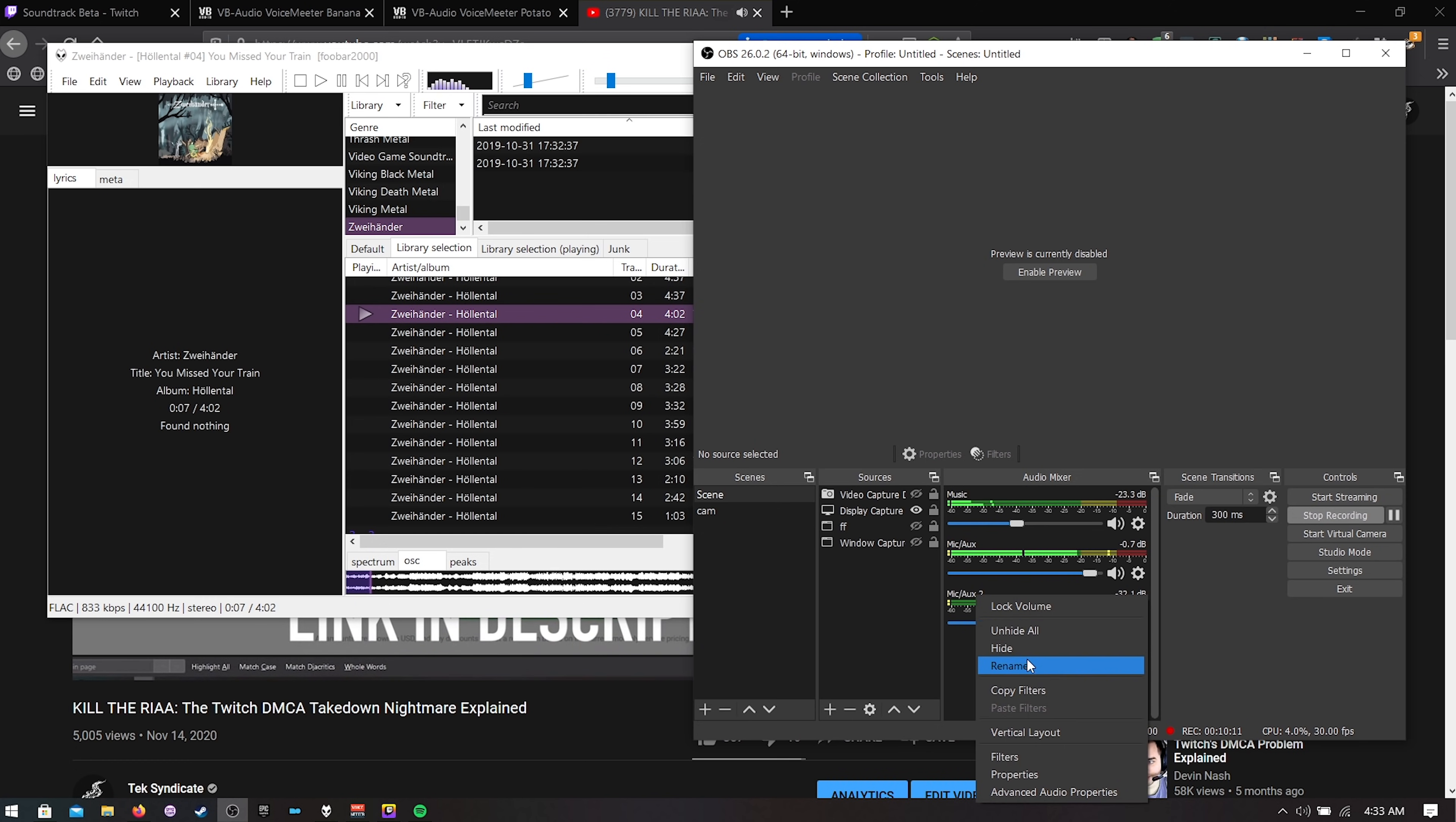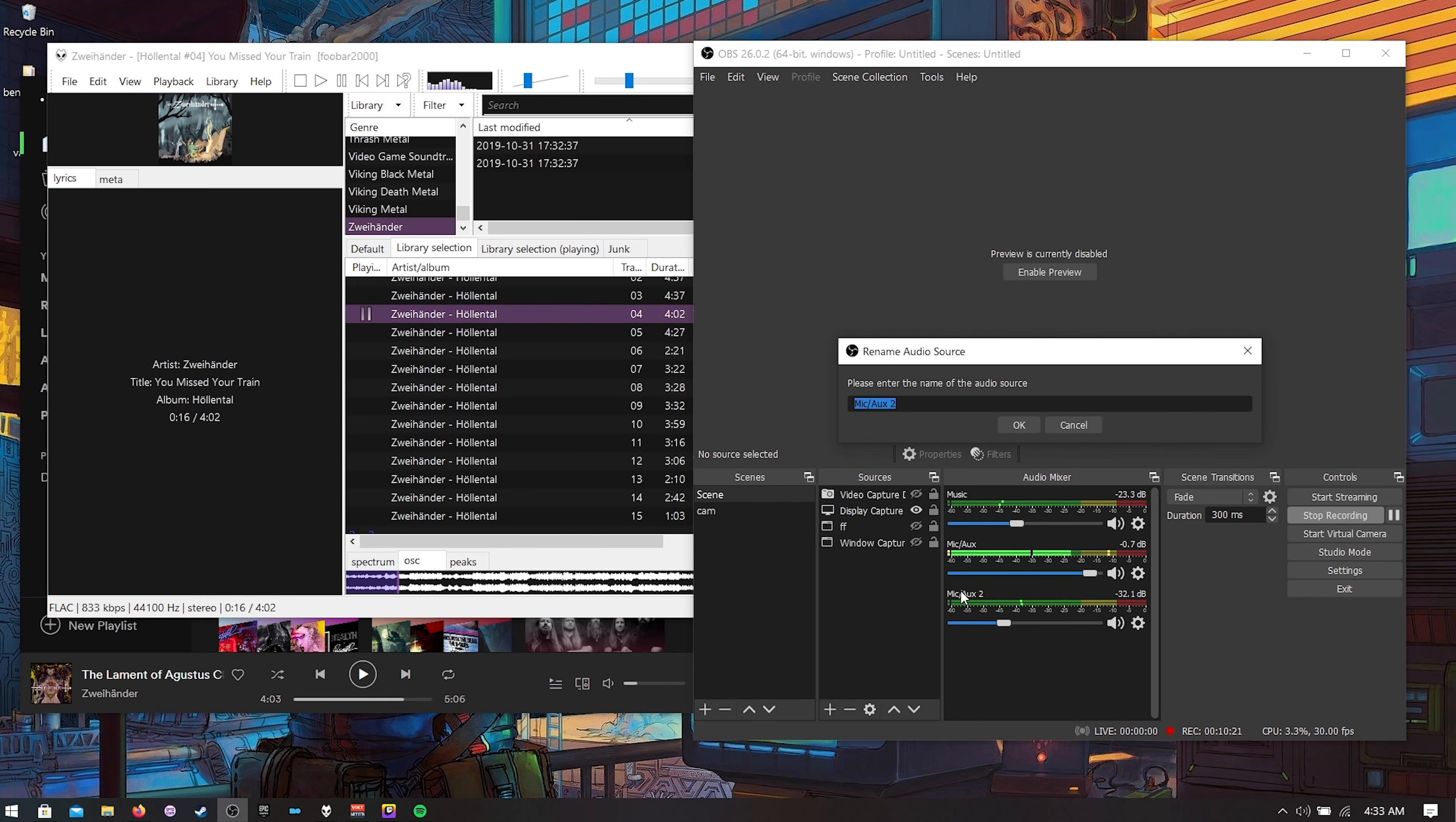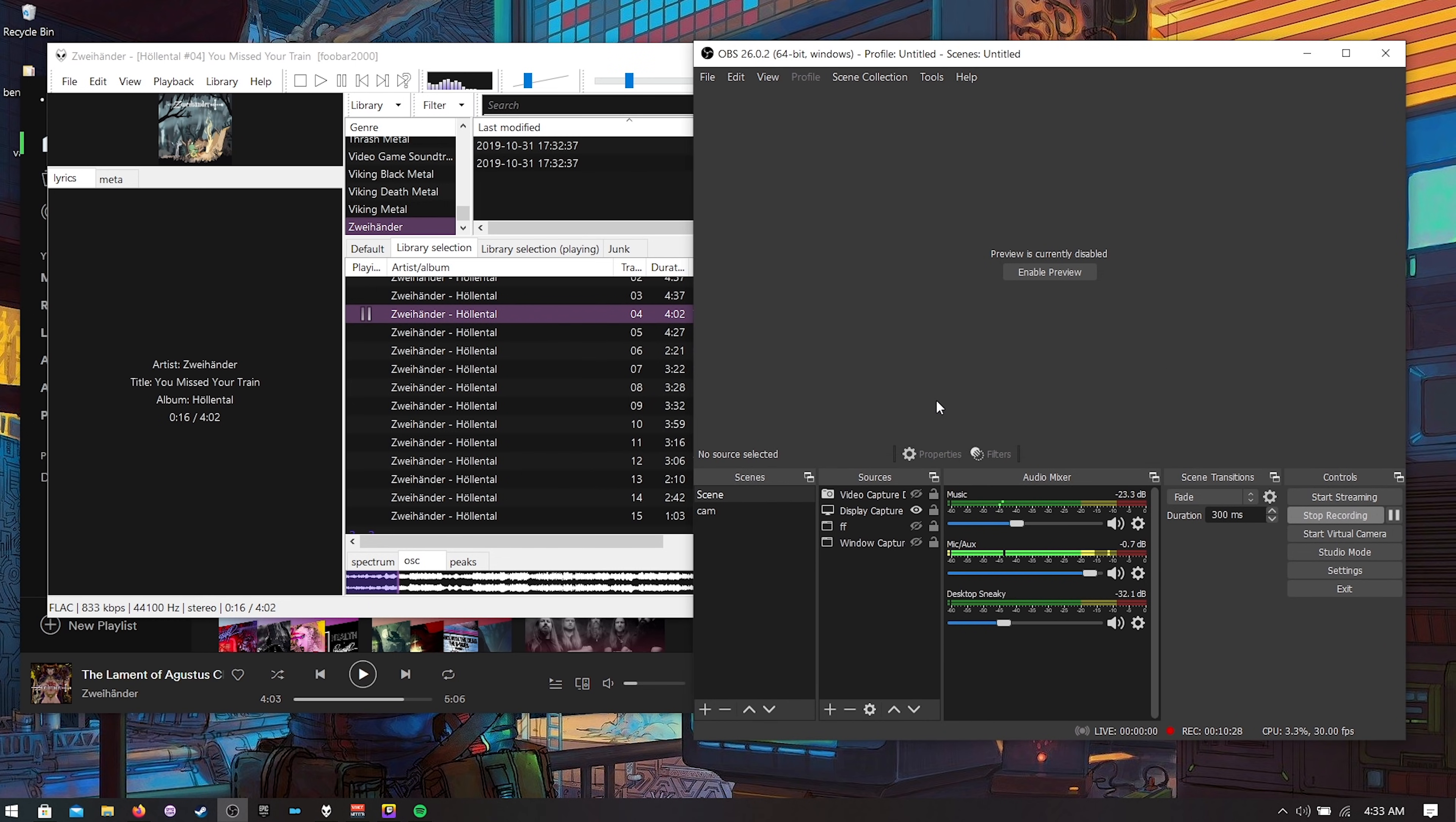So I can right click and rename this. So I'm going to right click and rename the bottom one to my desktop. I like to call it desktop sneaky. So the desktop audio now is going to be on your VOD but your music won't.